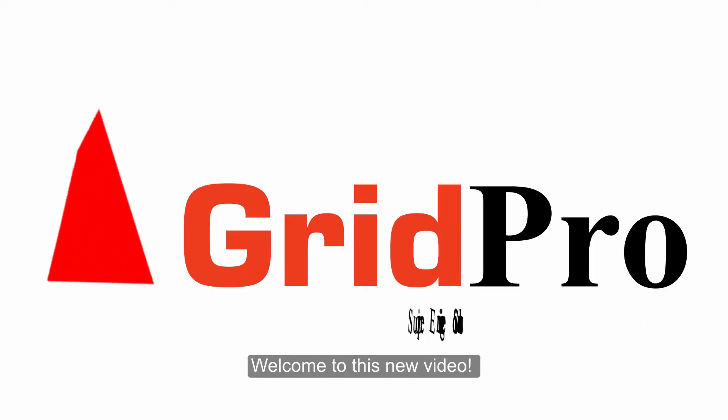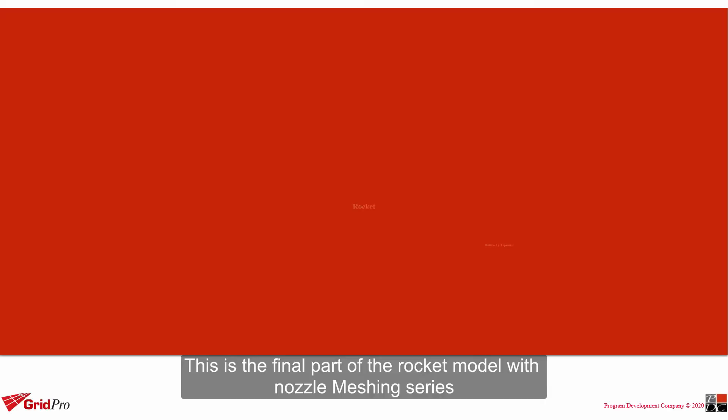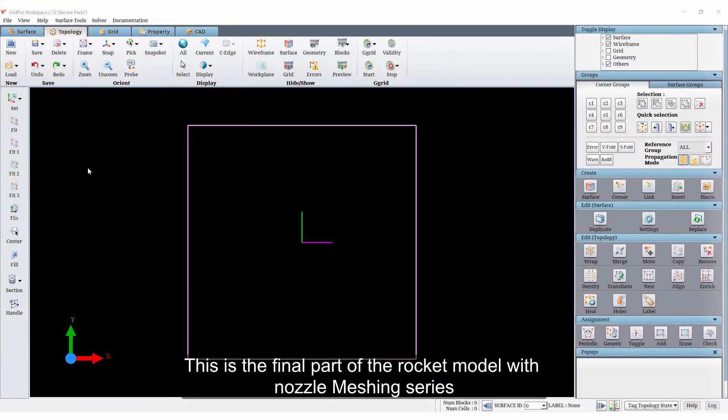Hello everyone, welcome to this new video. This is the final part of the rocket model with the nozzle meshing series.